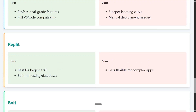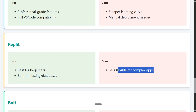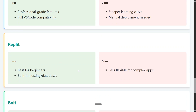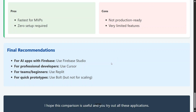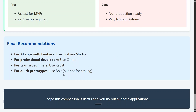Replit is best for beginners with built-in hosting and databases, but less flexible for complex applications. Bolt is the fastest for MVPs with zero setup, but not suitable for production. Final recommendations: for AI apps with Firebase, use Firebase Studio. For professional developers, use Cursor. For teams and beginners, use Replit. For quick prototypes, use Bolt — but not for scaling. Thank you so much, I hope this was useful.